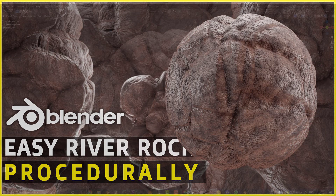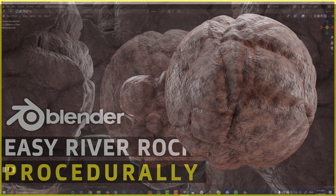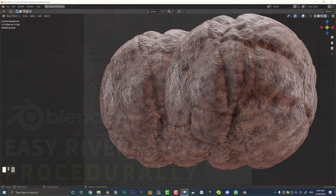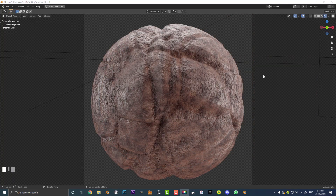Hello guys and welcome to another Blender tutorial. Today I'm going to be showing you how to make rock, particularly river bedrock, procedurally in Blender 2.93 alpha. This is a rock I've actually seen quite a bit doing river tours and going down south in parts of Australia — we see this sort of rock a lot on the side of rivers; it's very reddish.